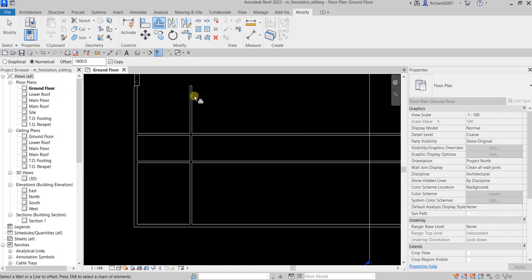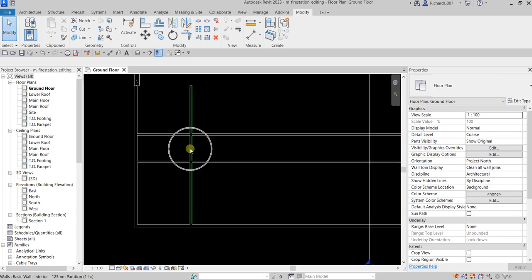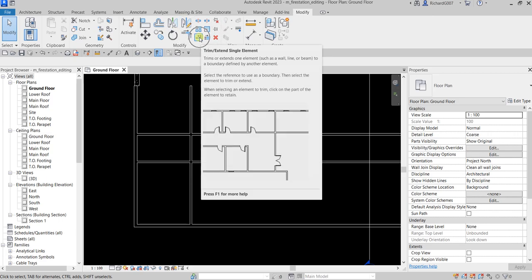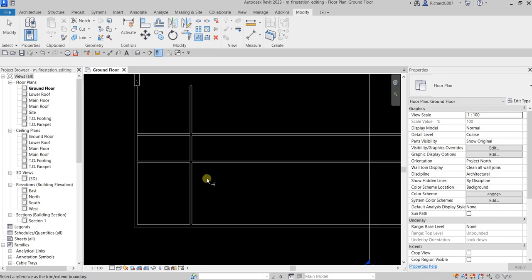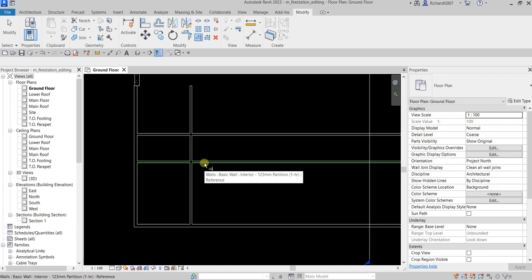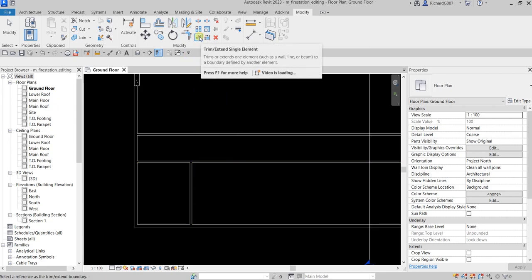After that, select Modify. The next thing is I'm going to remove part of this wall — I only want the wall up to a certain point, not the wall above. So this time we will be using Trim Extend Single Element. Click that, select the boundary — up to what point you want to trim — click that line, then select the side you want to remain. Click the portion you want to keep and there you go — it's now trimmed using Trim Extend Single Element.